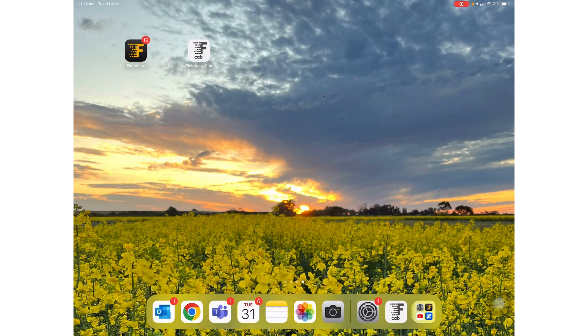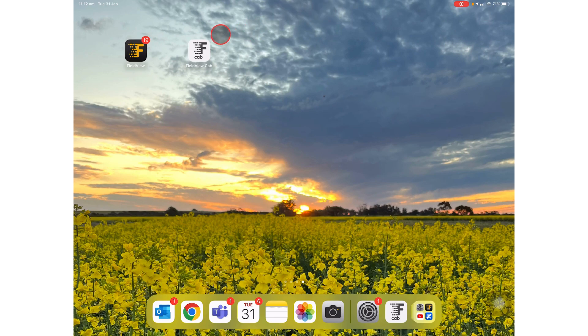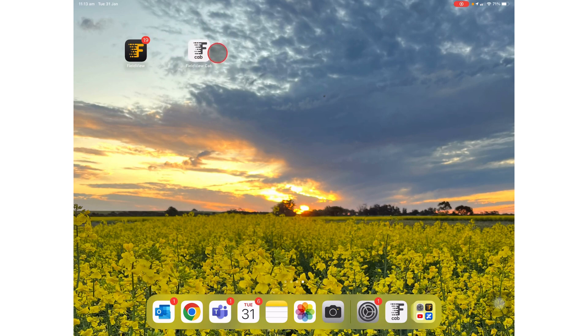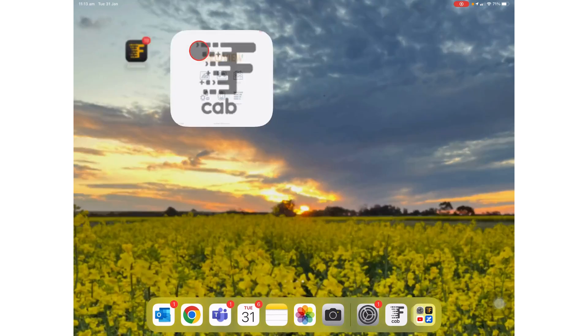Hi all and welcome, this is Julia from the Australian FieldView team. Today I'm going to run through the FieldView cab app which once downloaded on your iOS devices will appear as a white icon.